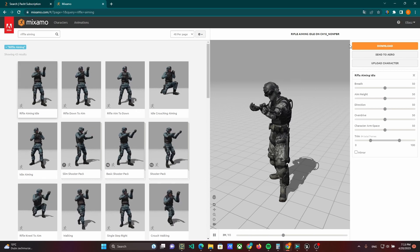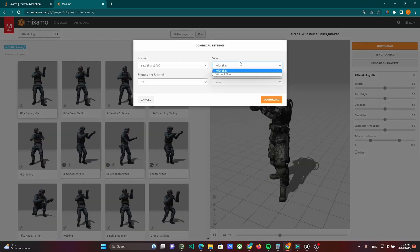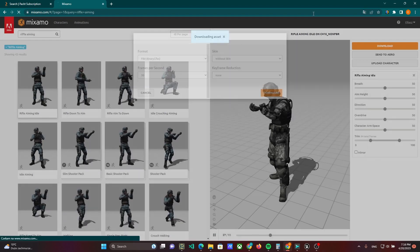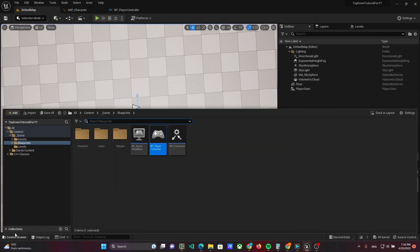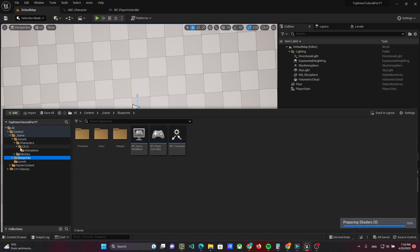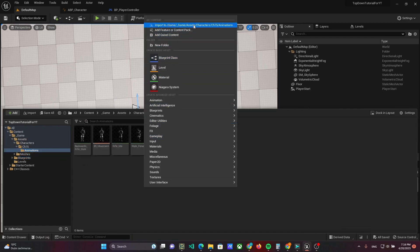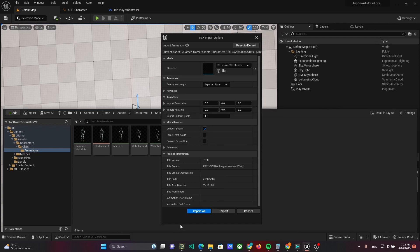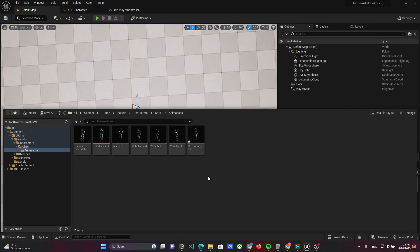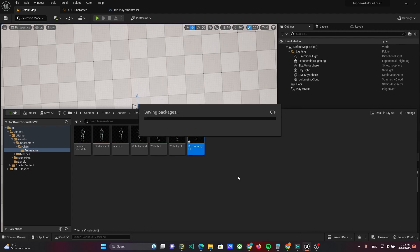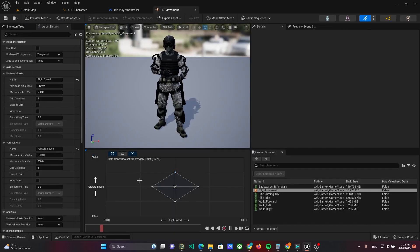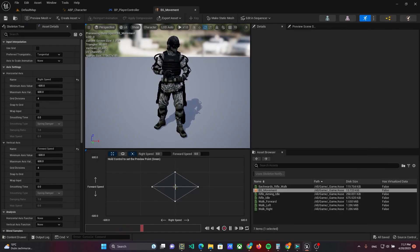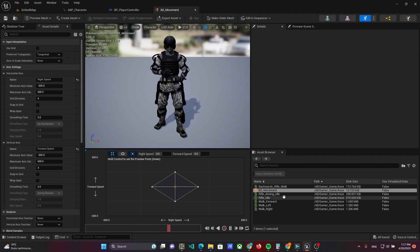First, download the rifle idle animation and import it. Replace the idle animation in the blend space with the newly imported animation. We will implement an aiming transition in one of the next videos.